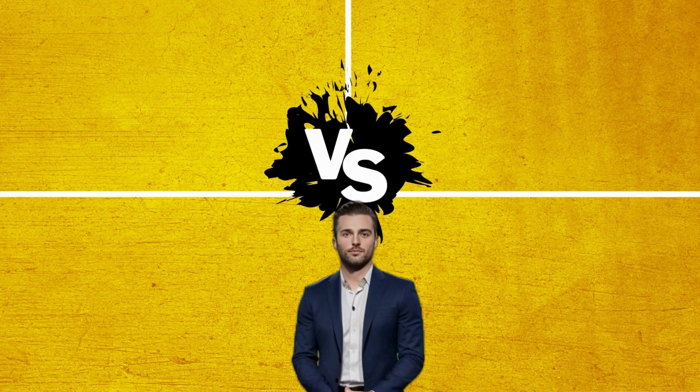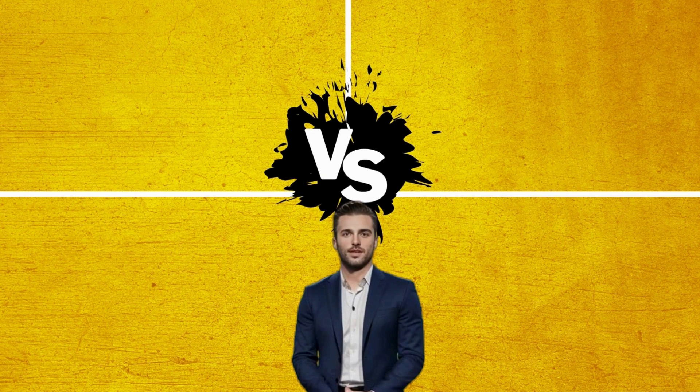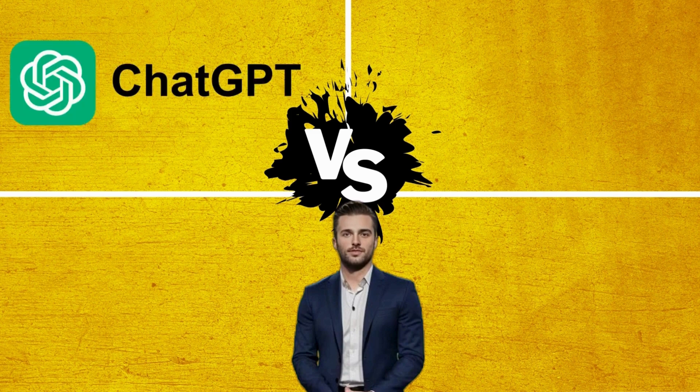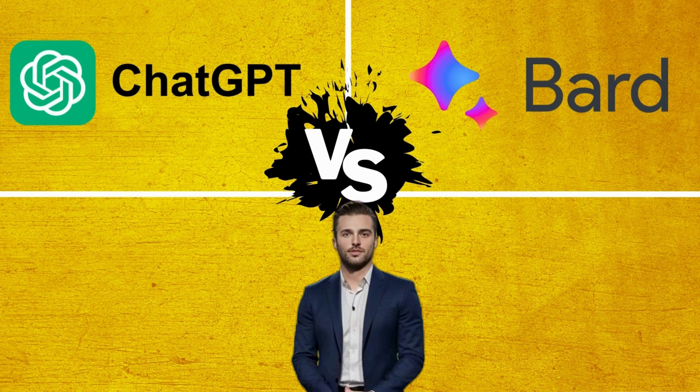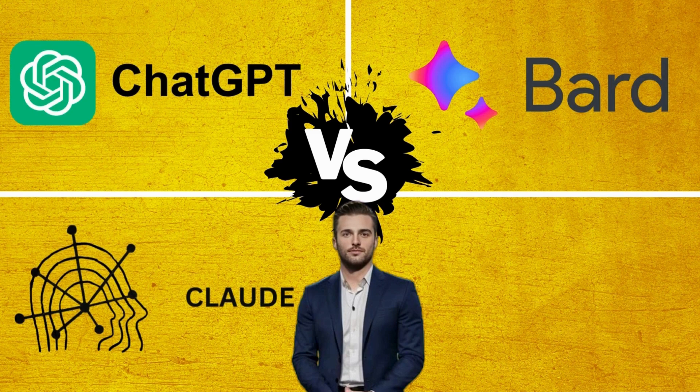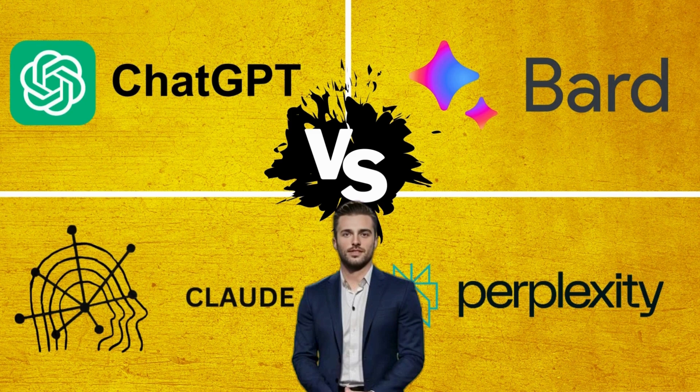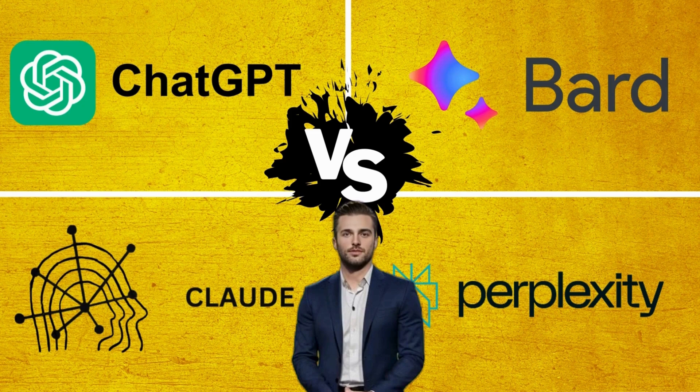In this video, we compare four of the most popular generative AI platforms: ChatGPT, Bard, Claude, and Perplexity. So let's get started.